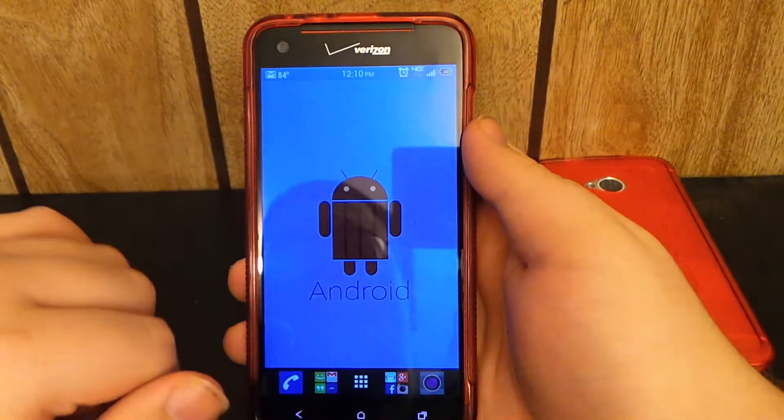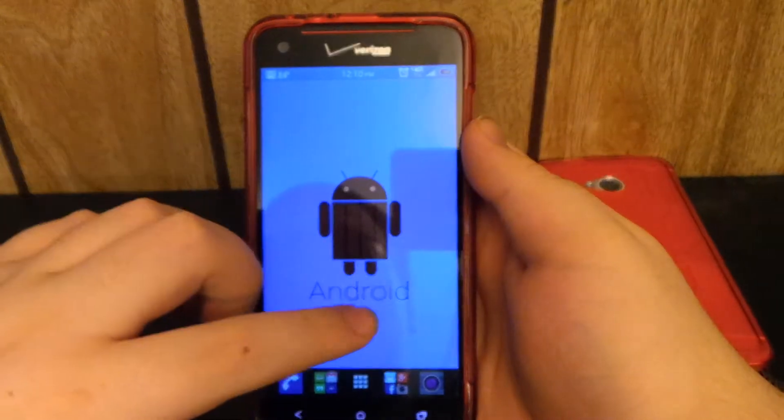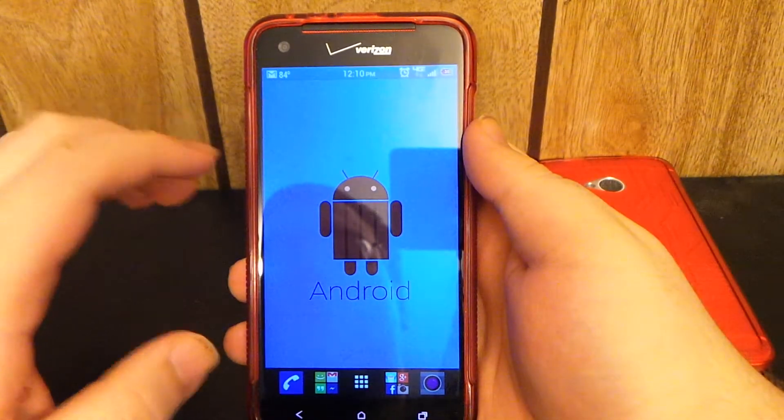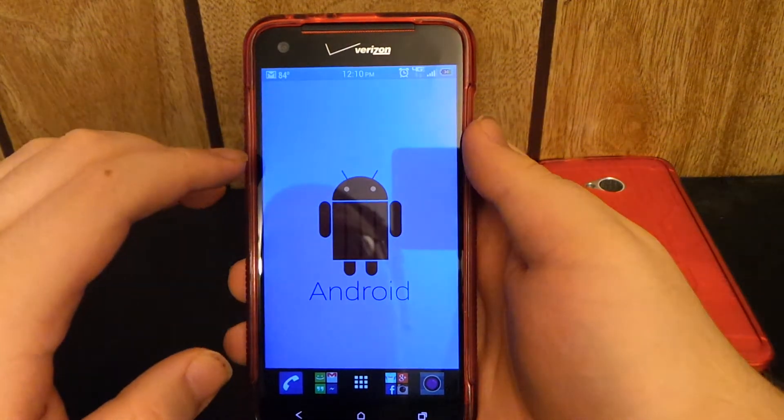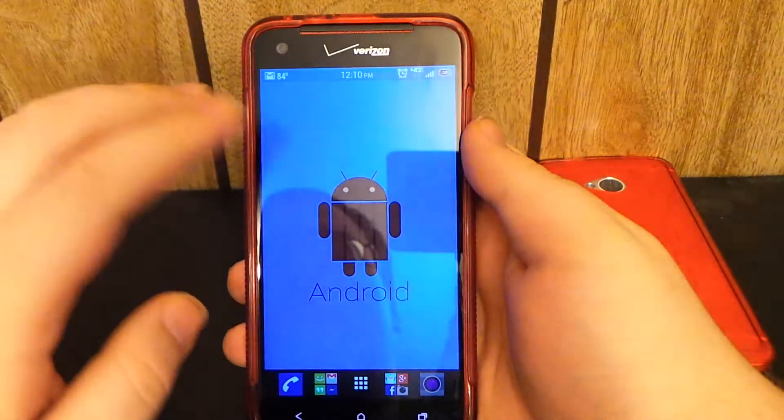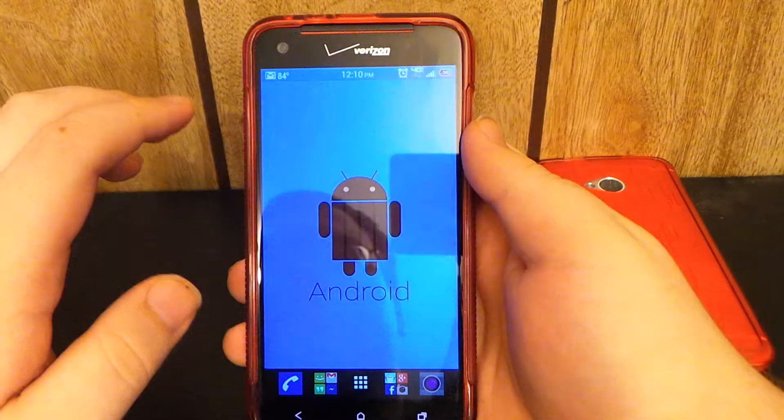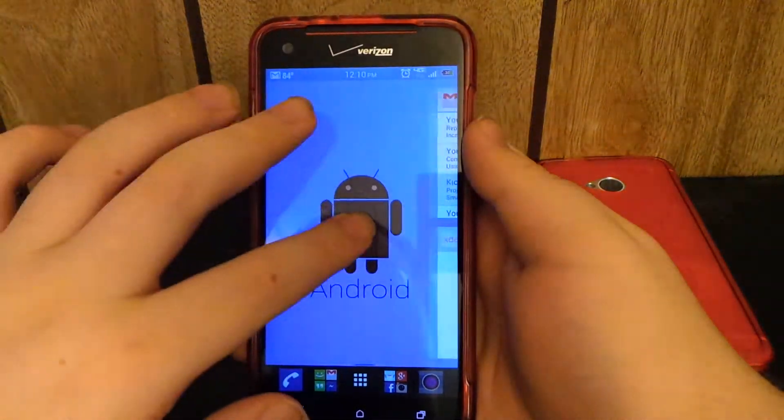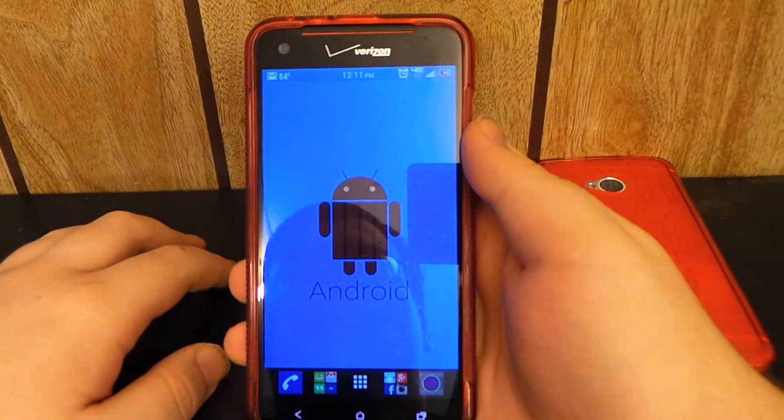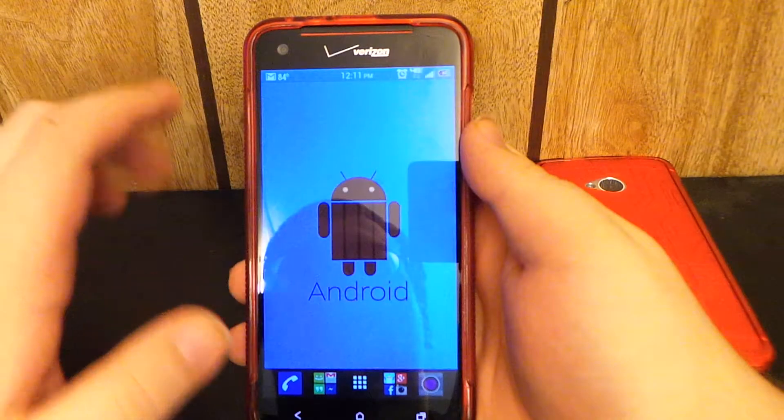But if you guys update BlinkFeed, the Sense Launcher just goes crazy. The phone gets way, way too hot. And just a few other minor tweaks that get kind of annoying.